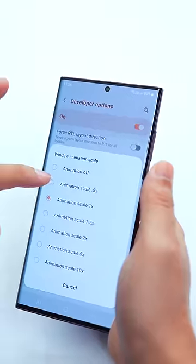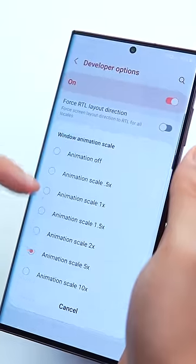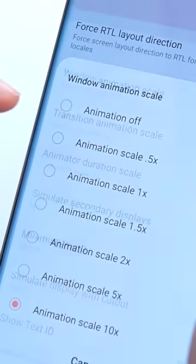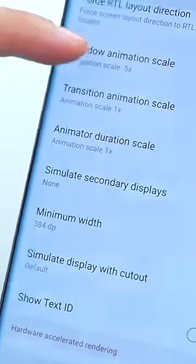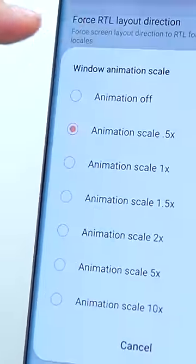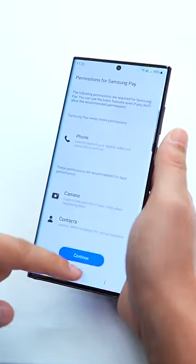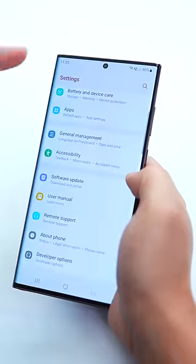Look at the difference — see how slow it is. This animation scale is 0.5, which is the default. If you open this one, the animation will be very fast. If you open this one, you will actually see how fast your phone is.